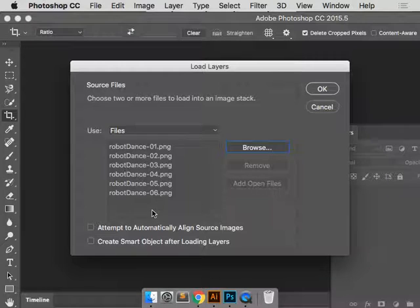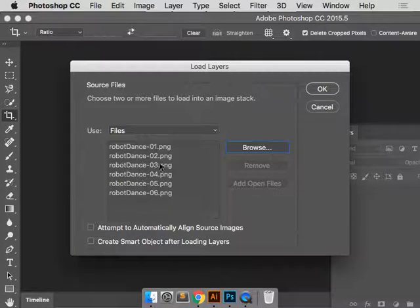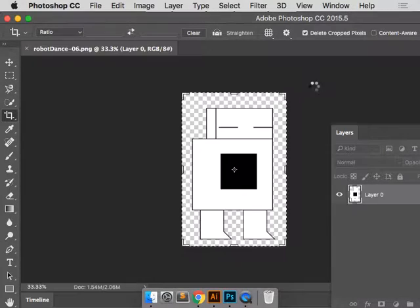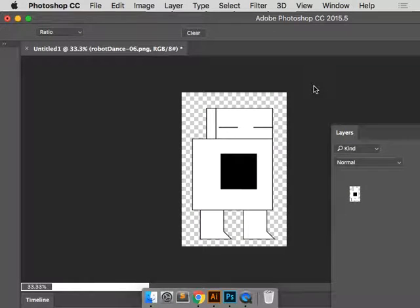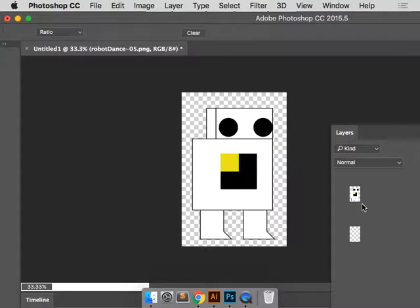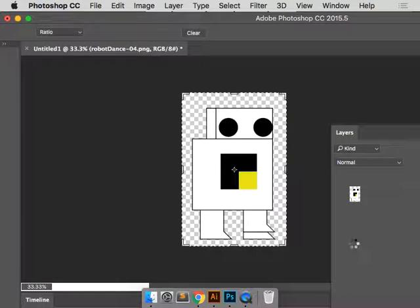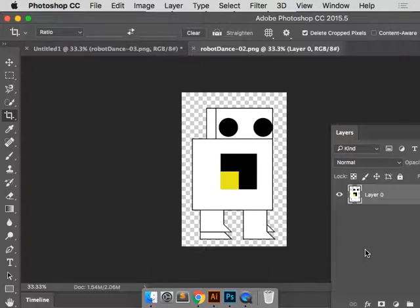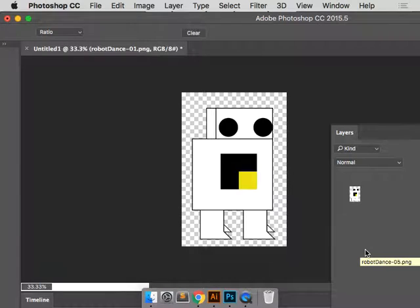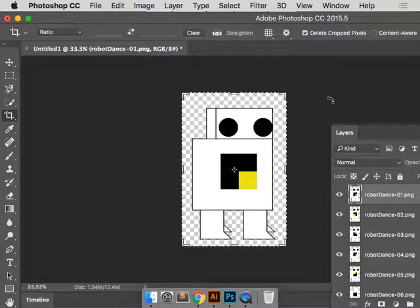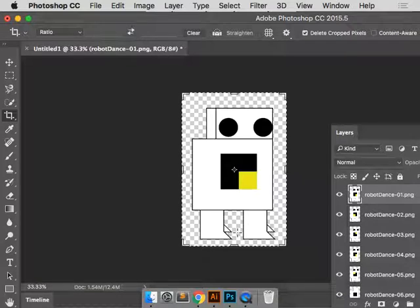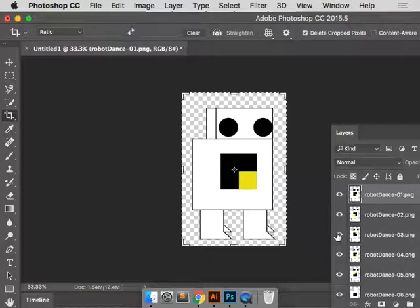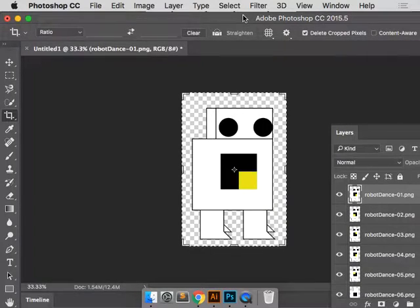So here are the files. And it's going to put them in the order of the artboards because they're properly numbered. I'm going to say okay. And you can see it's doing its thing. It's going one, two, three, four, five, and six. Now all the layers are on so I can see everything. I can see where the foot's up, where the foot's down. So I'm going to have to turn them on and off when it comes time to animate them.